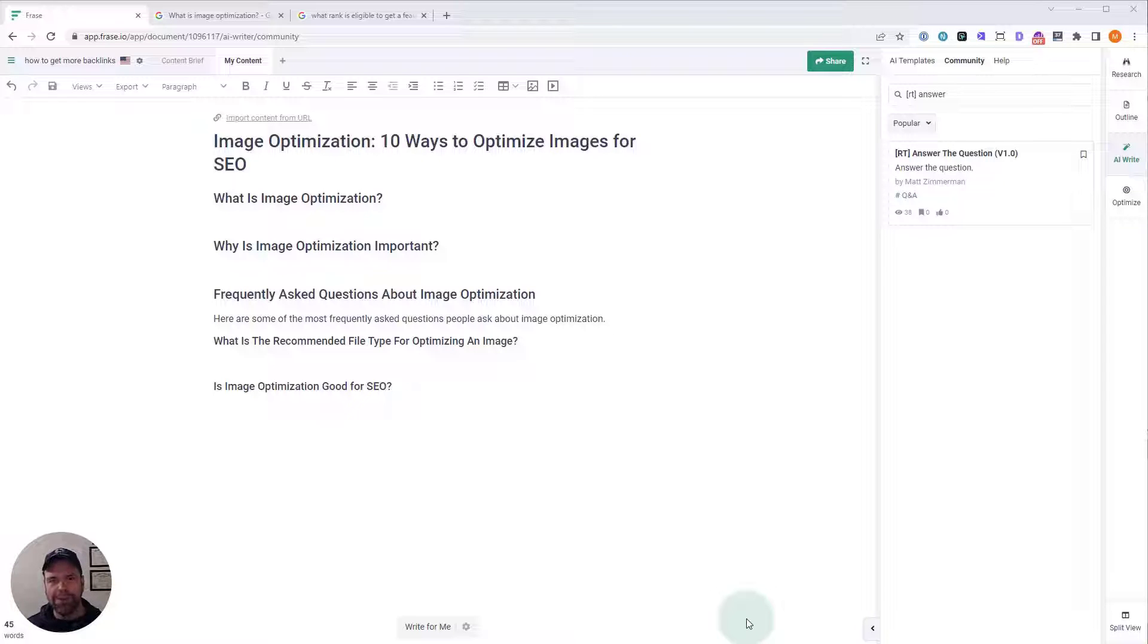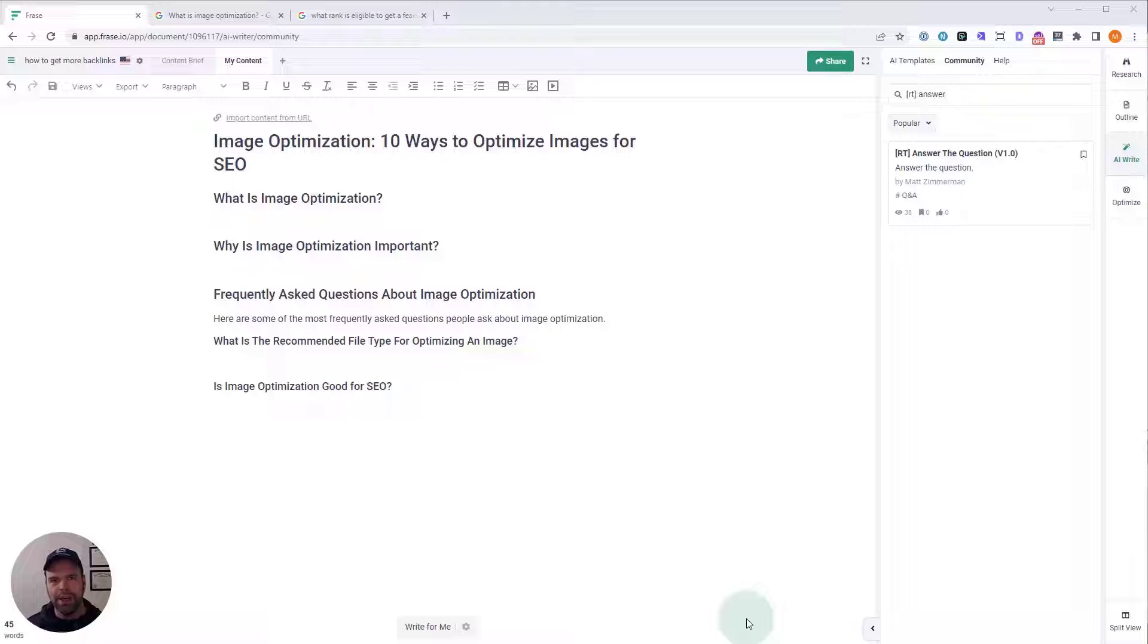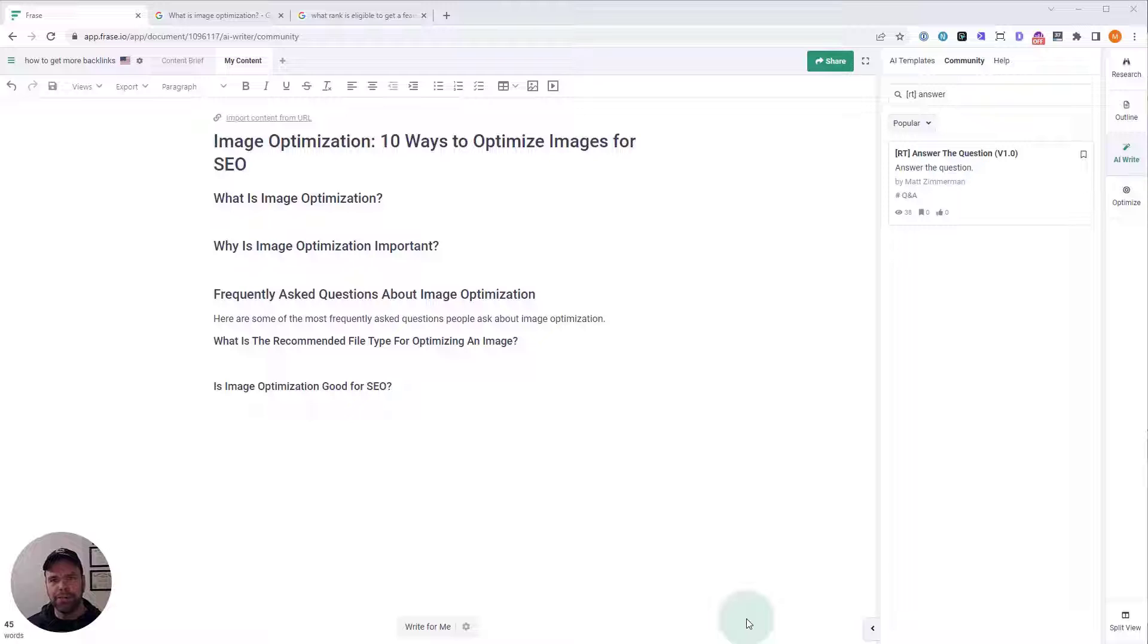We're going to use an AI template called Answer the Question, and we're going to be using it in a tool called Phrase. You're going to need a Phrase subscription and also the AI SEO add-on. If you don't have those, don't worry. In the description below, there's a link to check it out.